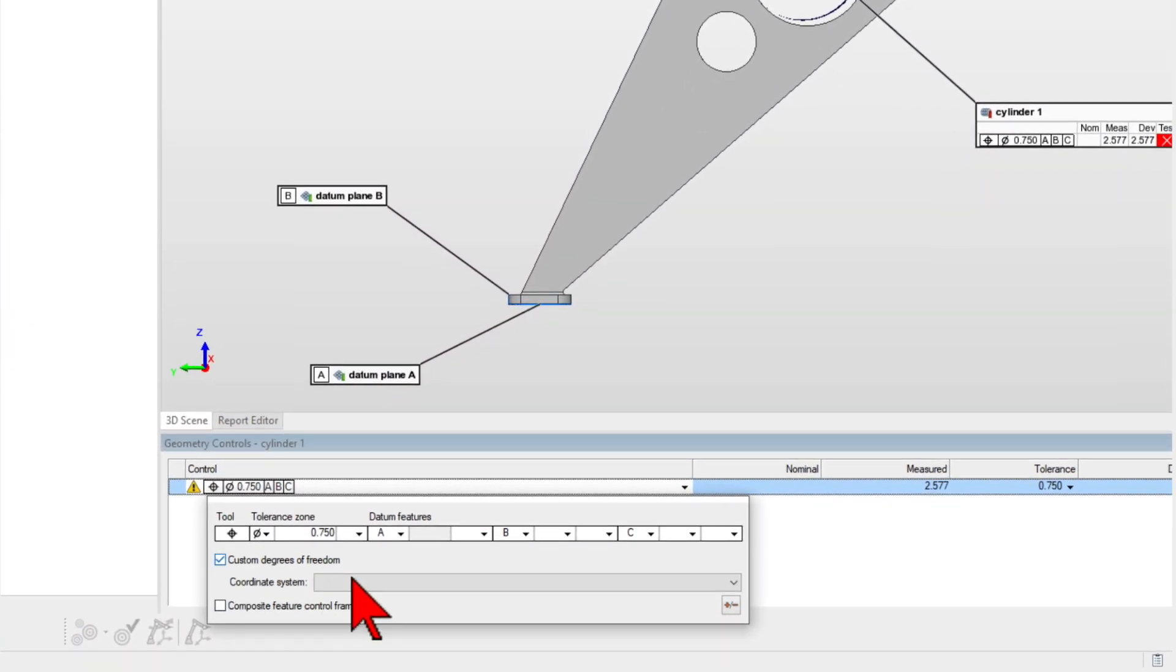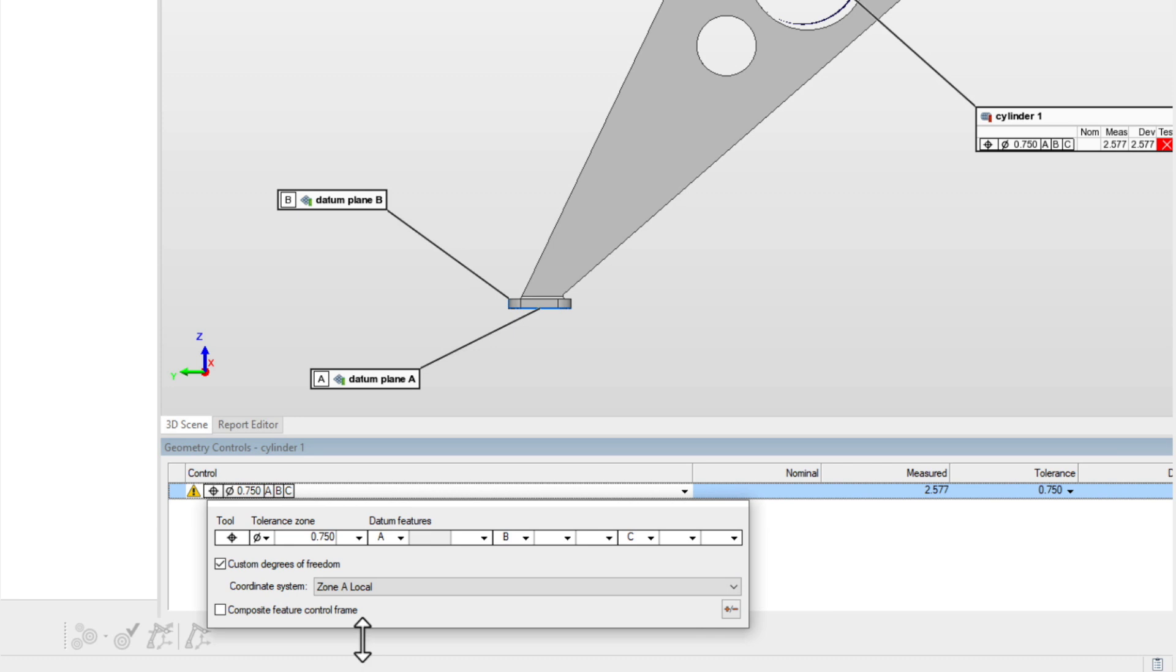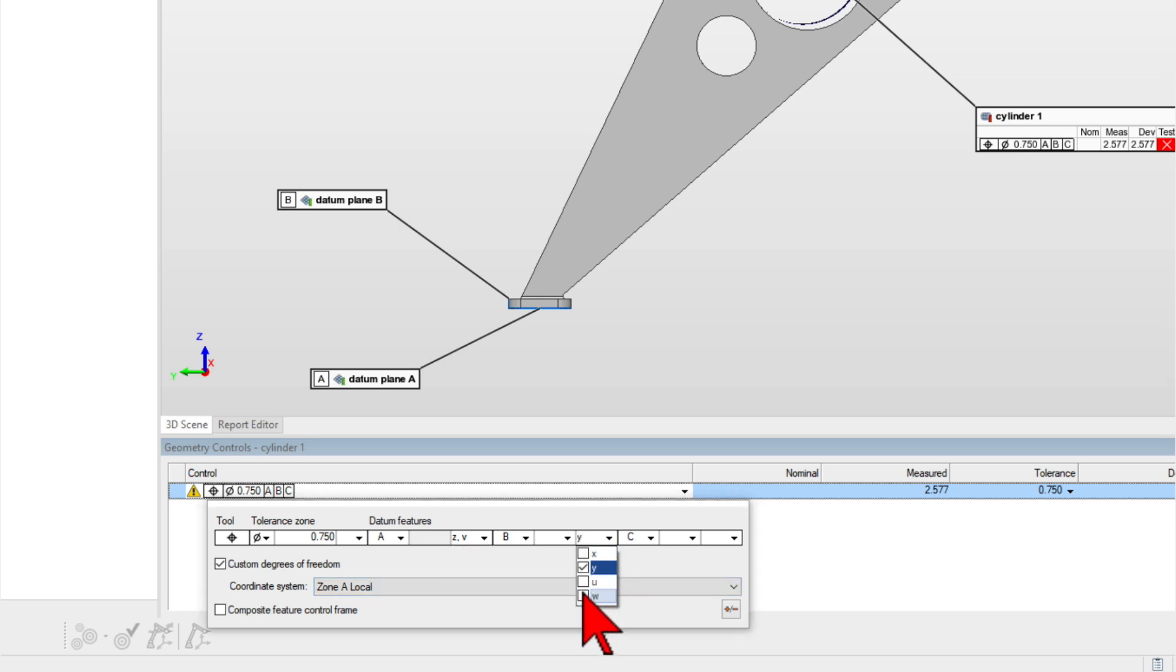PolyWorks Inspector 2023 expands its ASME GD&T toolbox to give you more flexibility when defining datum reference frame alignments.